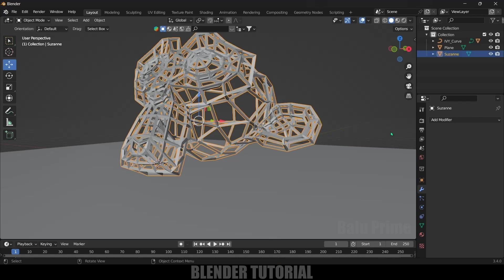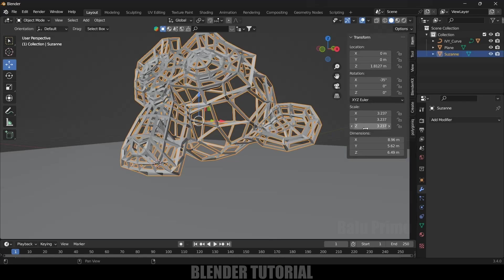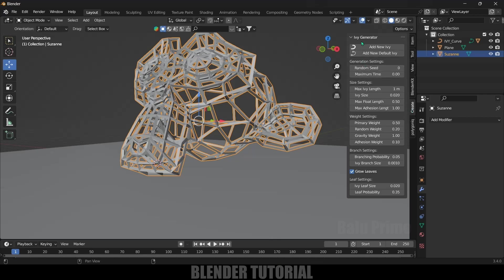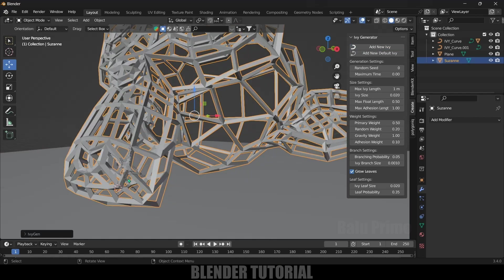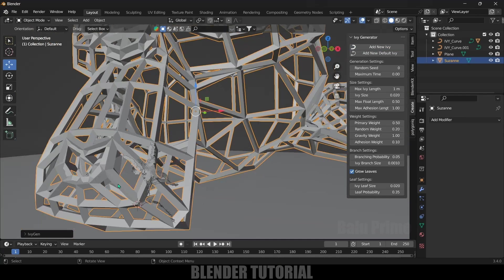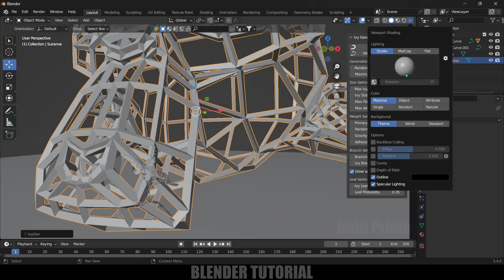Now being selected this mesh, press N on the keyboard and click on this Create button. Here we got this Ivy Generator. Right-click on this, Add New Ivy, and we will get an ivy added here.